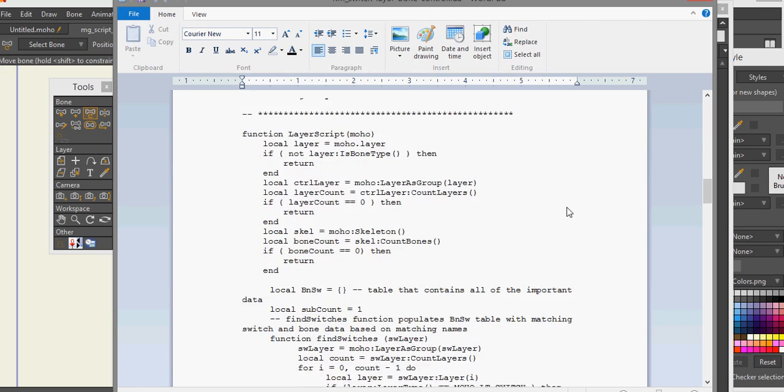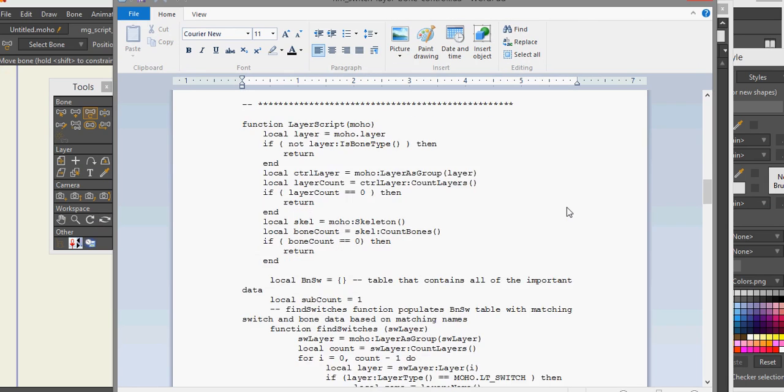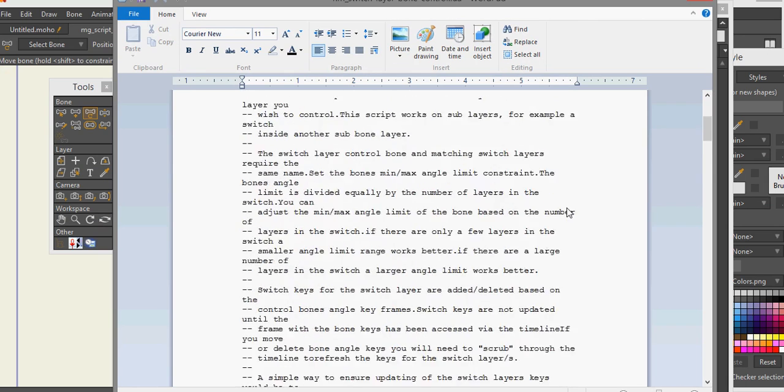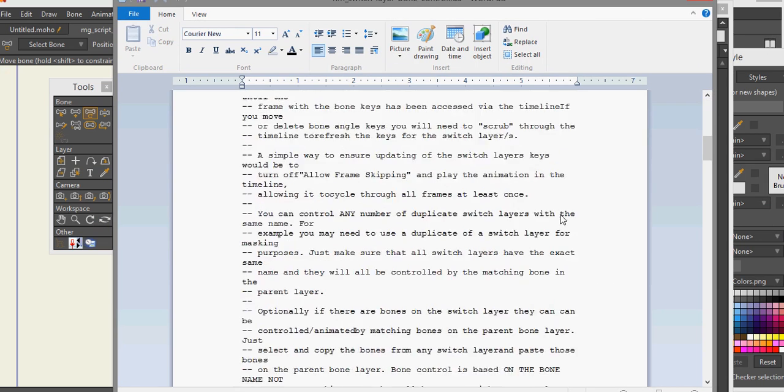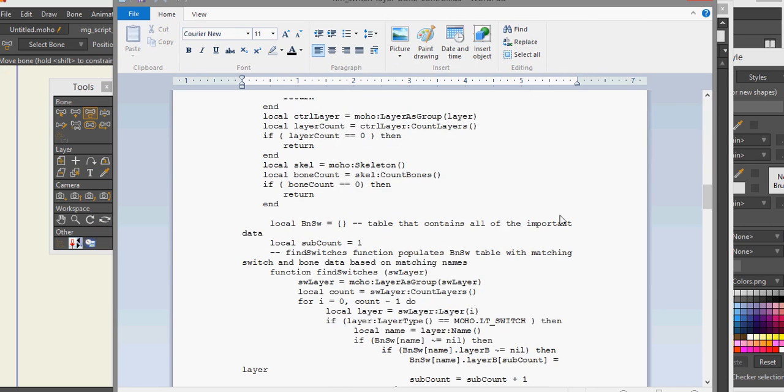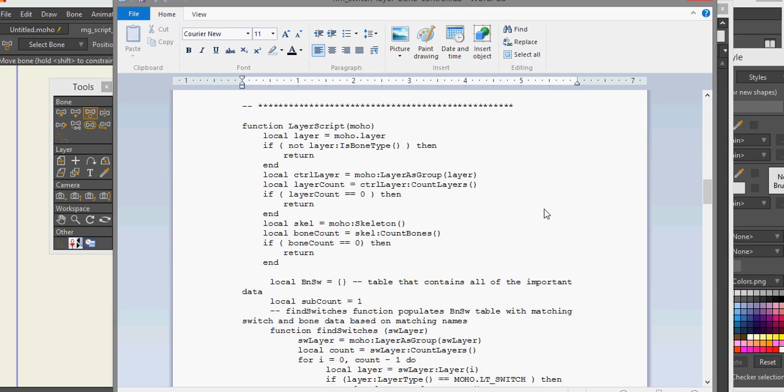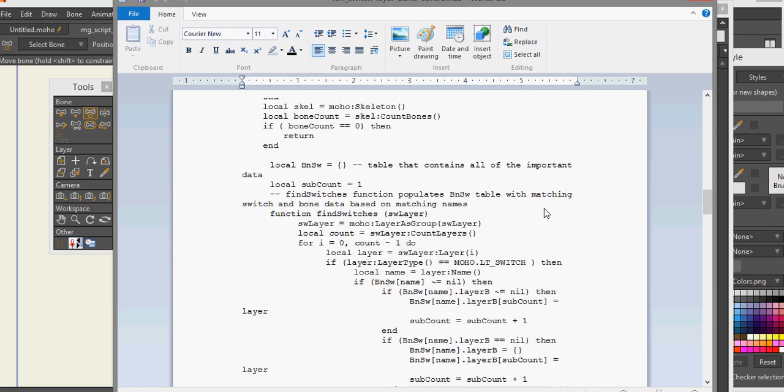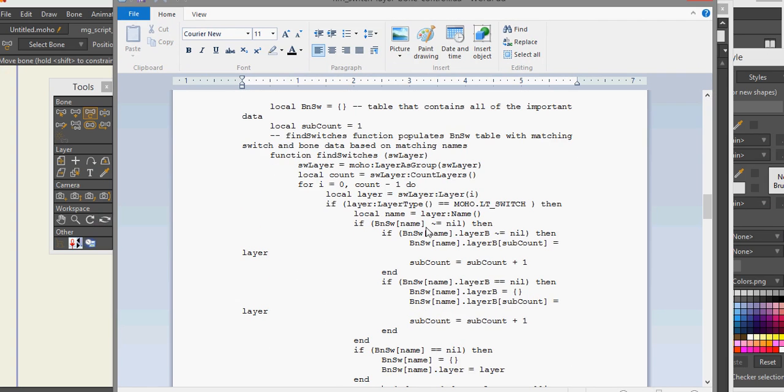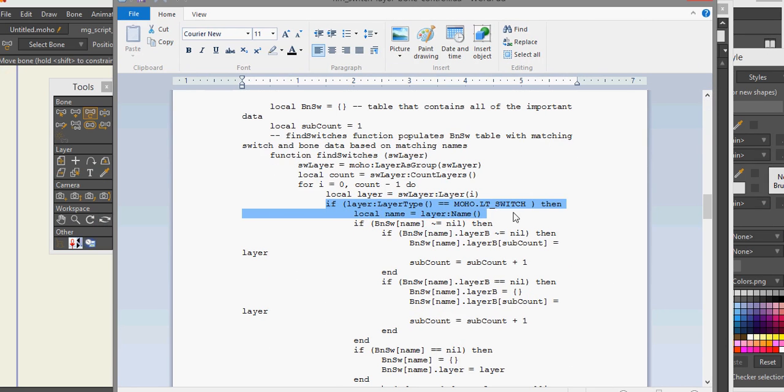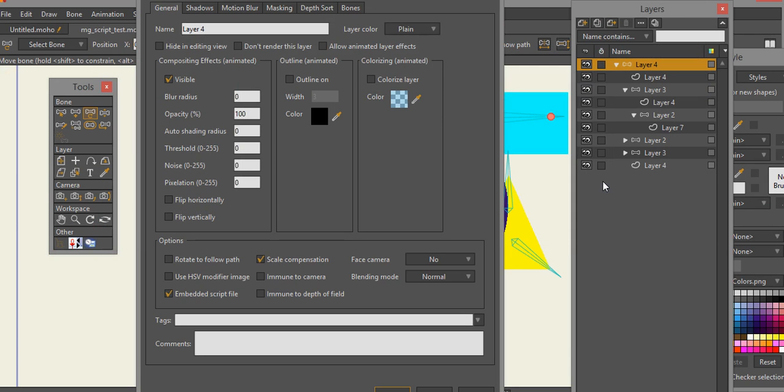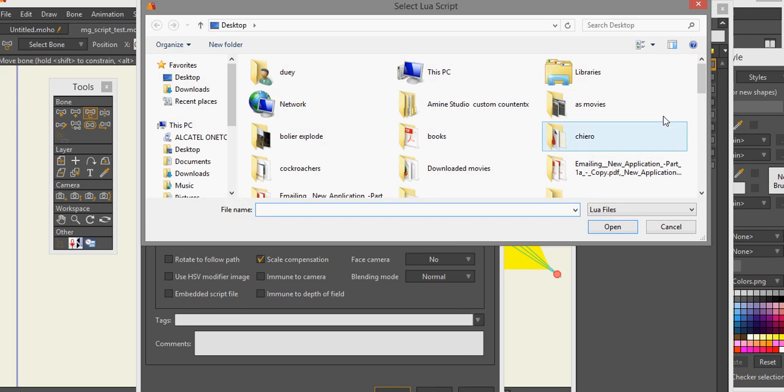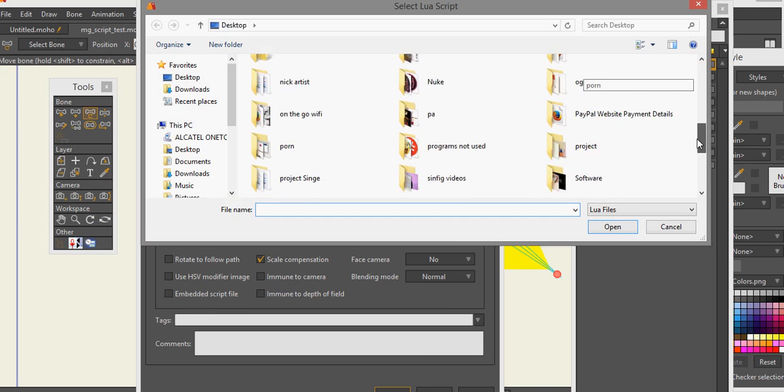I got the right script because he actually had another one that's quite similar to this but it's not the same. Here it is. If layer type is Moho LT switch then the layer name, and that initializes this to operate only on switch layers which is no good for me. So this is my modification. I double click and we're going to open it, so let's go back here and click on open.